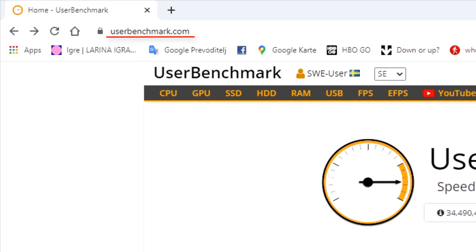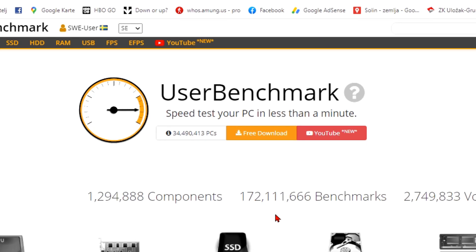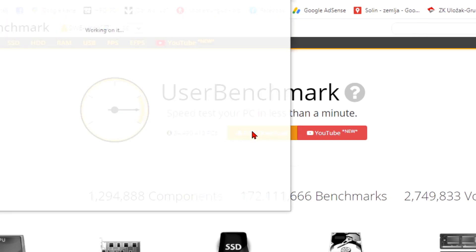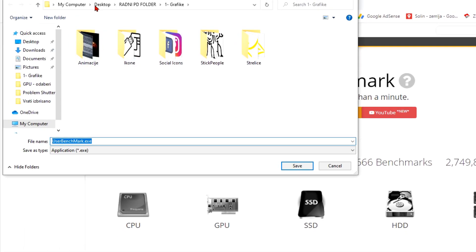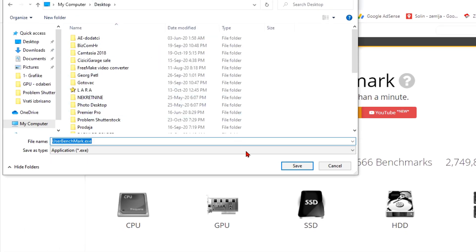One of the more popular sites for that is called User Benchmark. When you are here, you need to download this small tool. It's free.